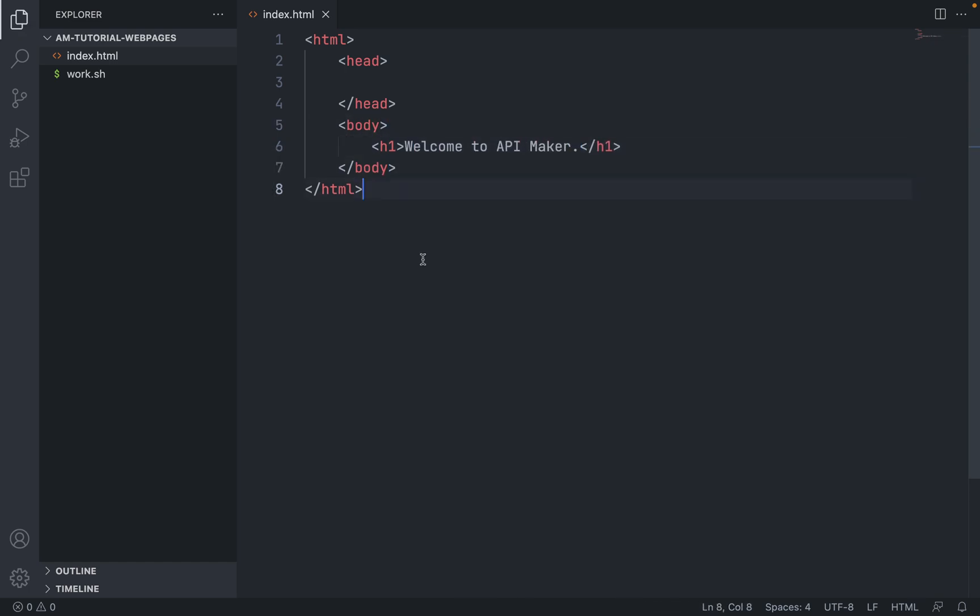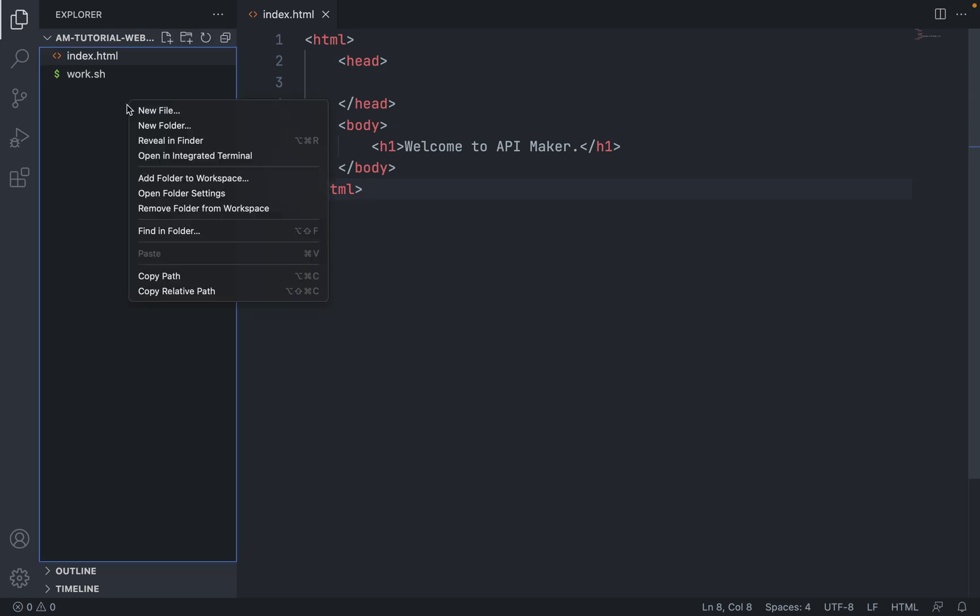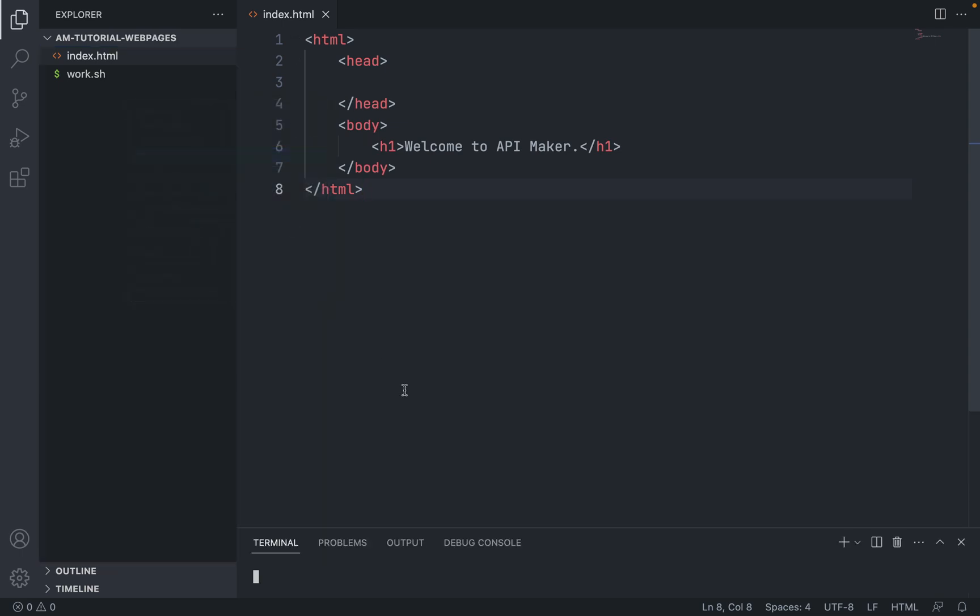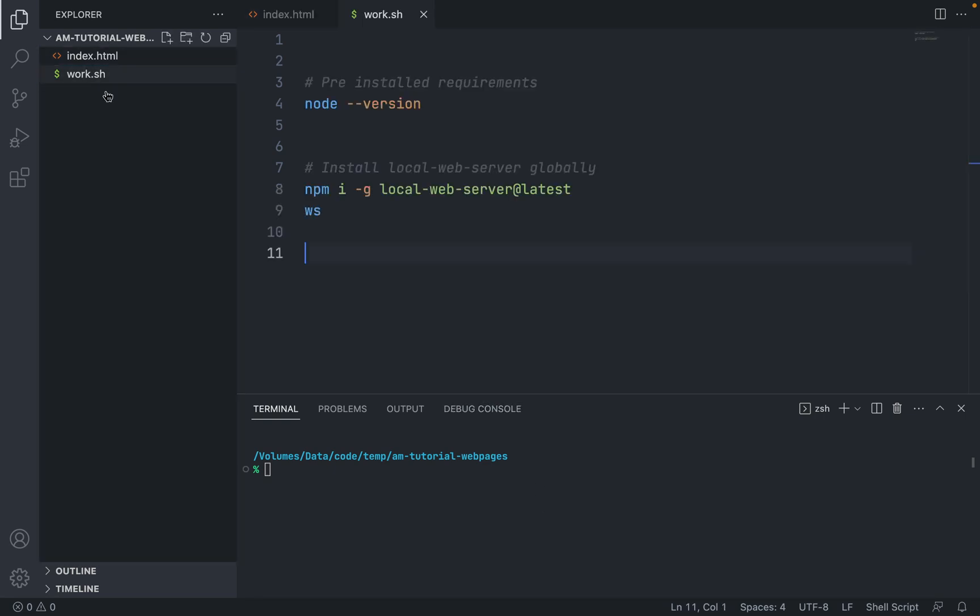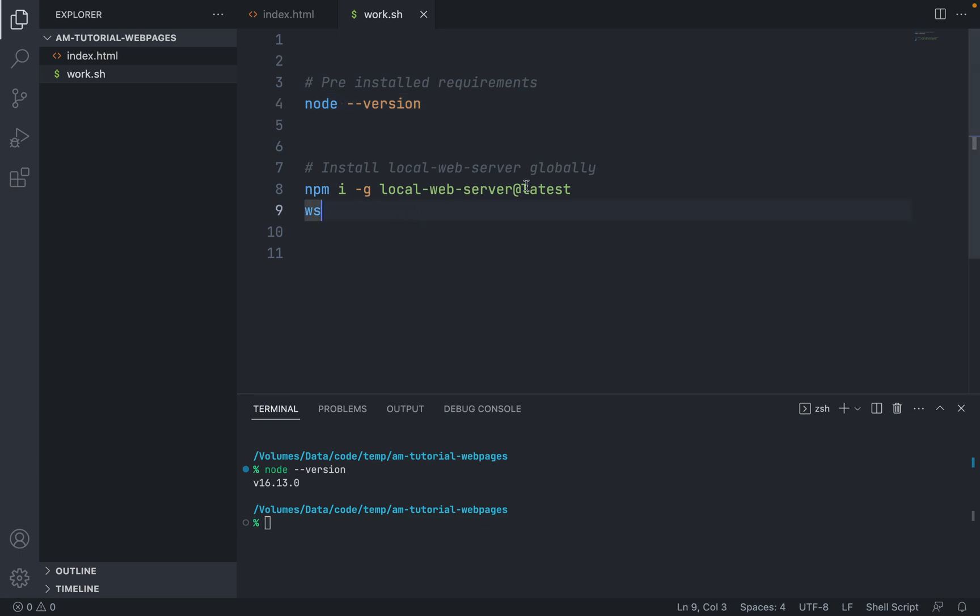Save the file, then right-click and open that folder in the terminal. Inside the terminal, make sure you have Node installed and check the Node version. After that, install the local web server globally.